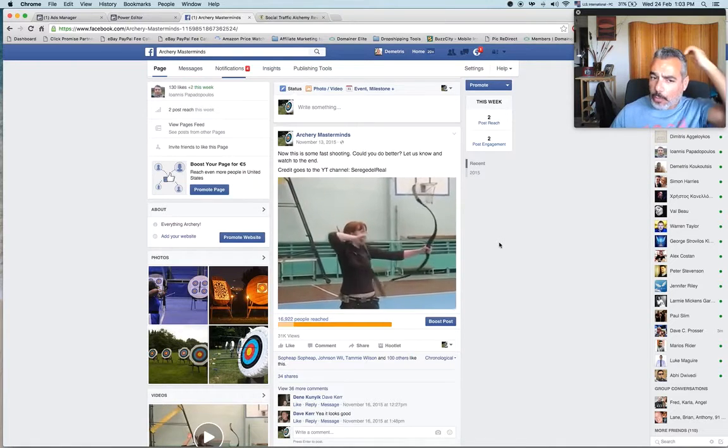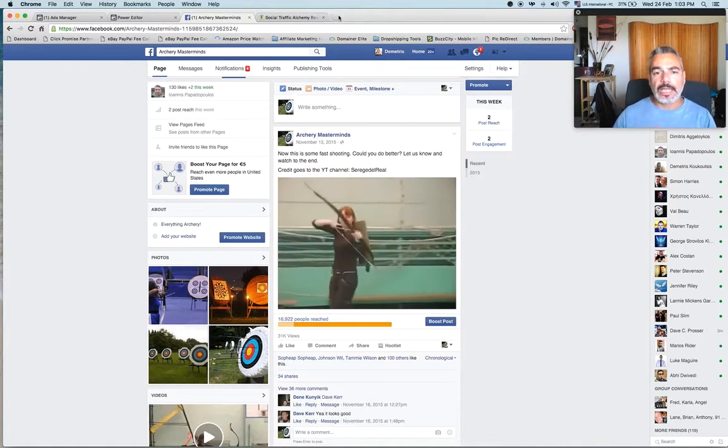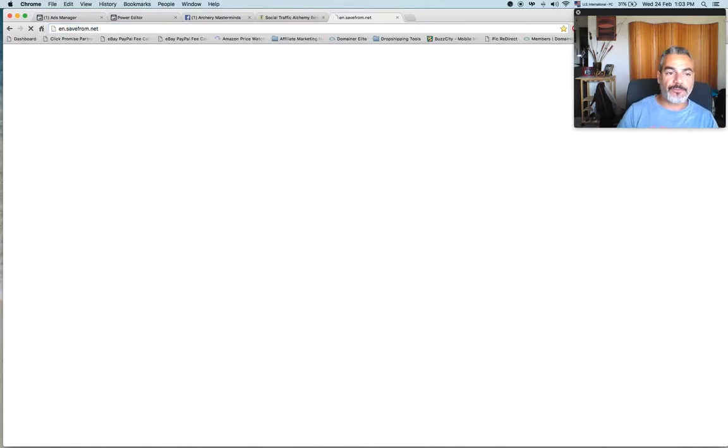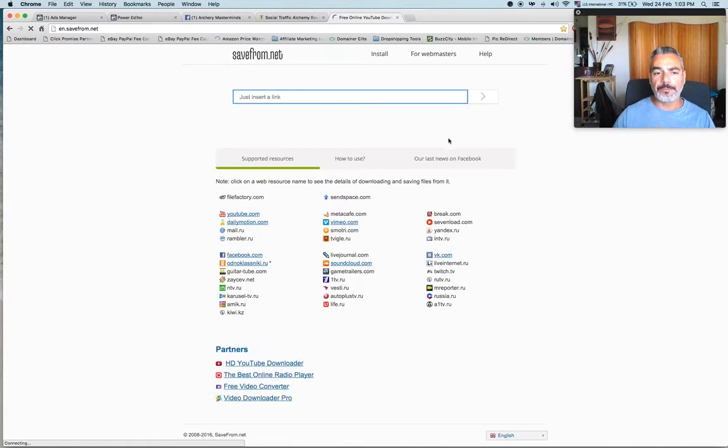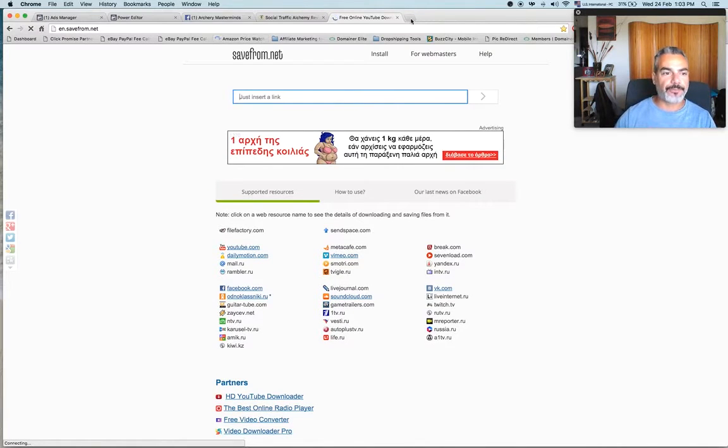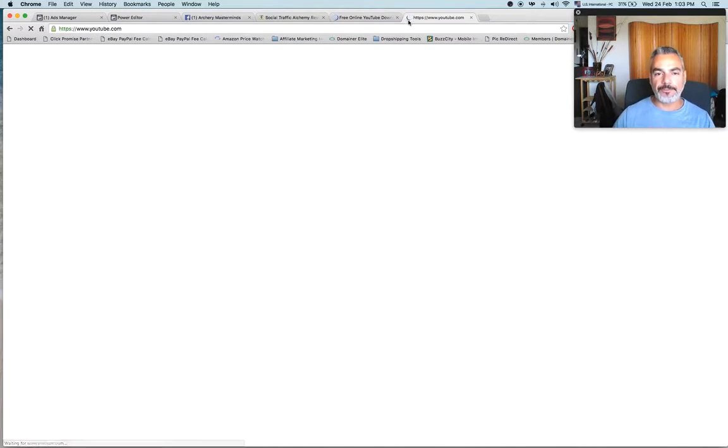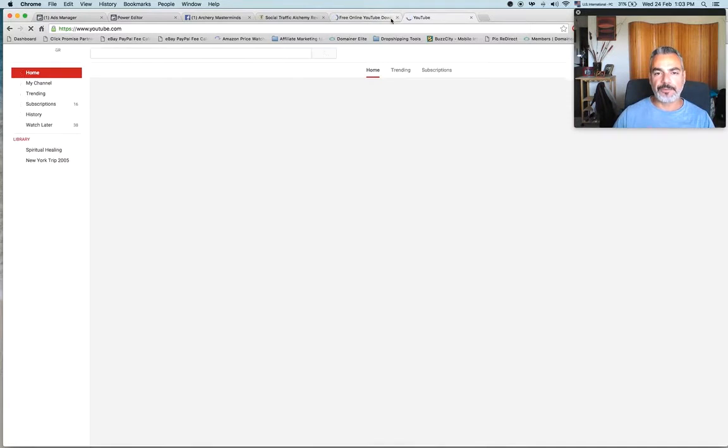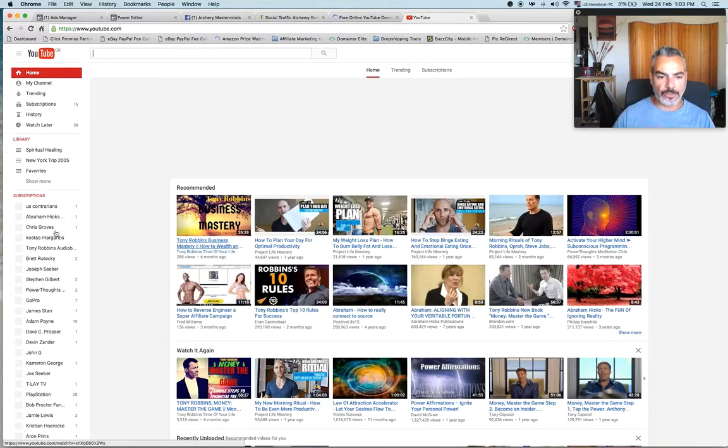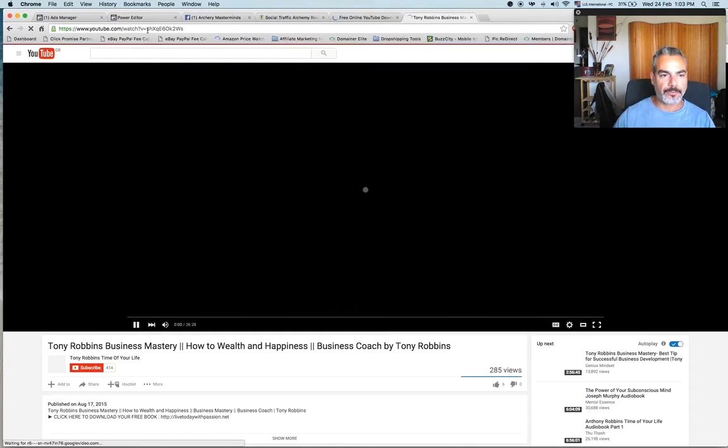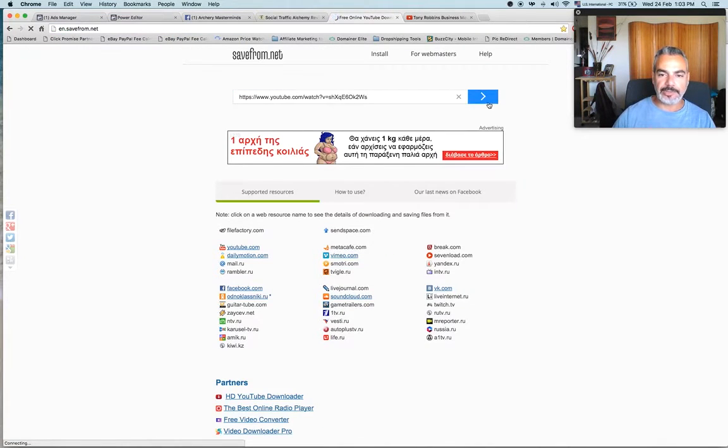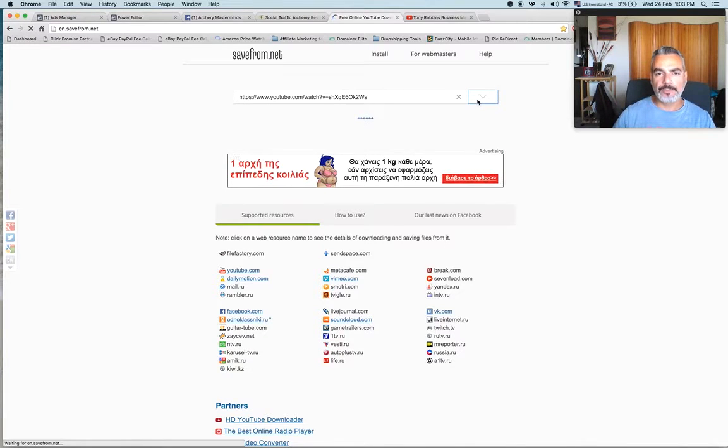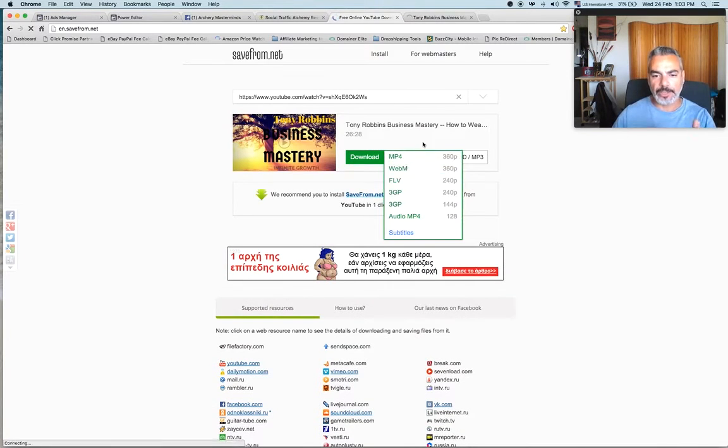All I did was take it from YouTube and go to savefrom.net. I add the link in here. For example, if I were to go to YouTube and find a video that I wanted to use - let's just go with Tony Robbins - I would take the link right here and put it in this area. This would download the video to my PC, my desktop, whatever. I can download it in any version I want.